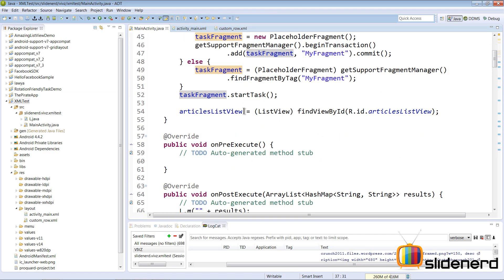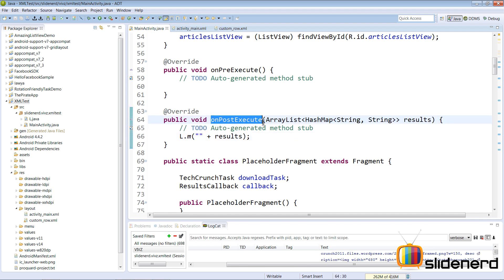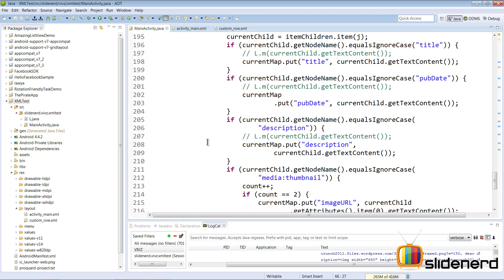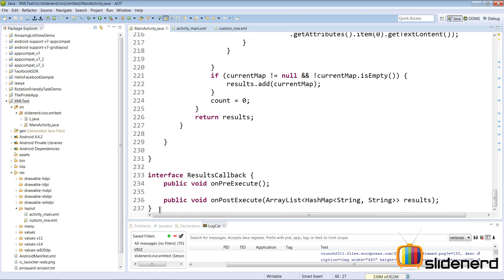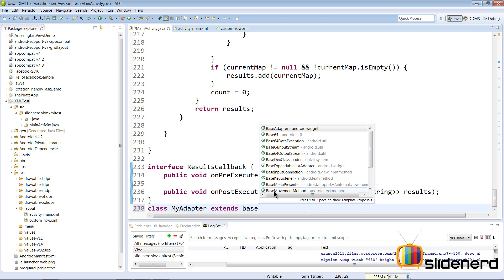Here I have my ListView which is going to display data once it gets the results inside the onPostExecute method. We need an adapter capable of handling this data, so we're going to go down and make our own adapter. At the bottom of the code, I'll say class MyAdapter extends BaseAdapter.